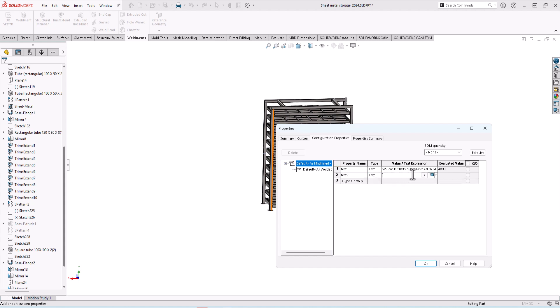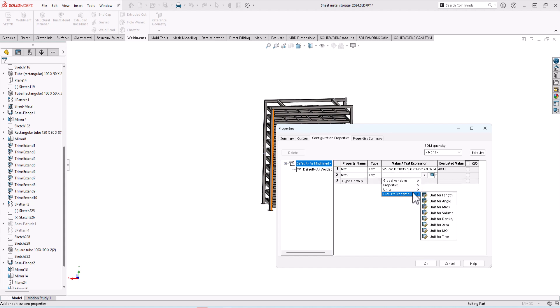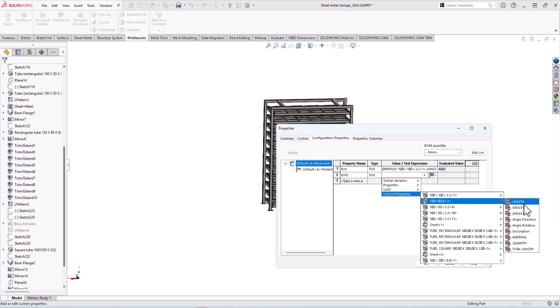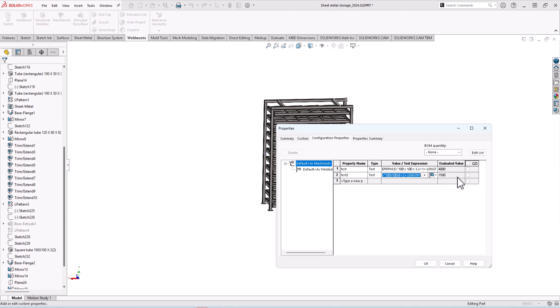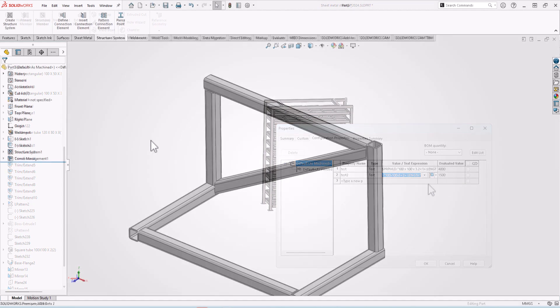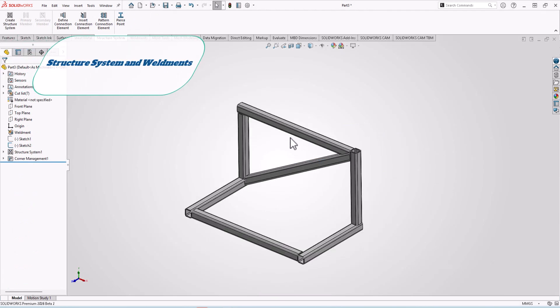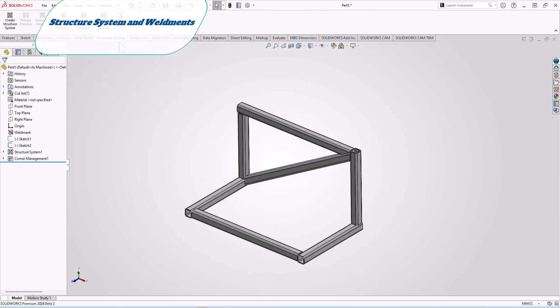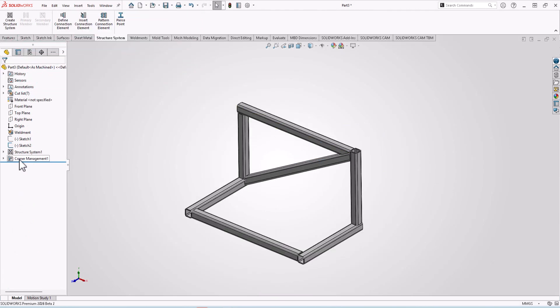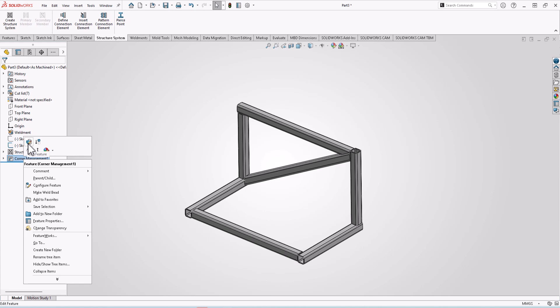And then go to cut list properties. You can measure length by just clicking here or any evaluated value you want. And now let's see the second updated thing in structure system, in corner management. Just edit features, go to complex.